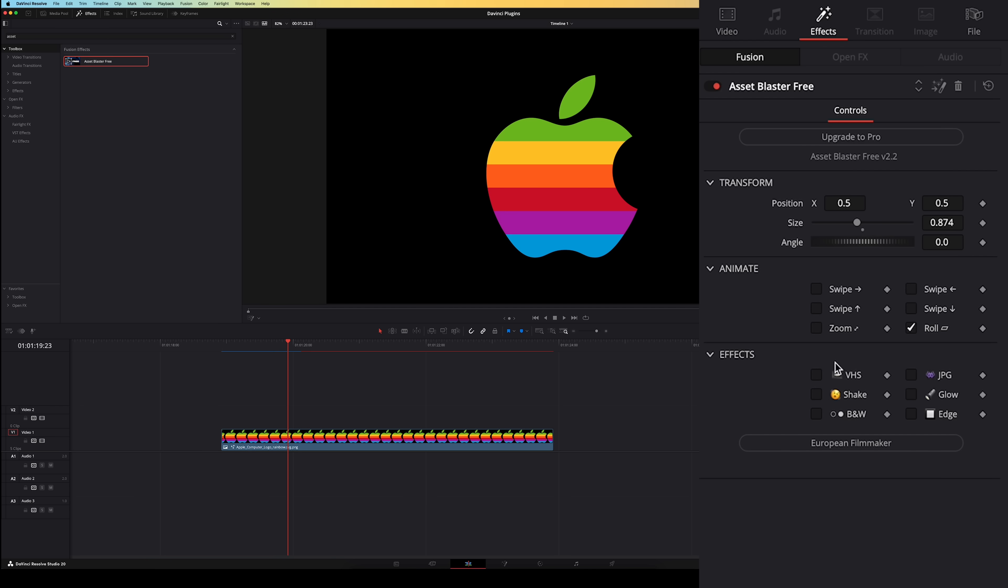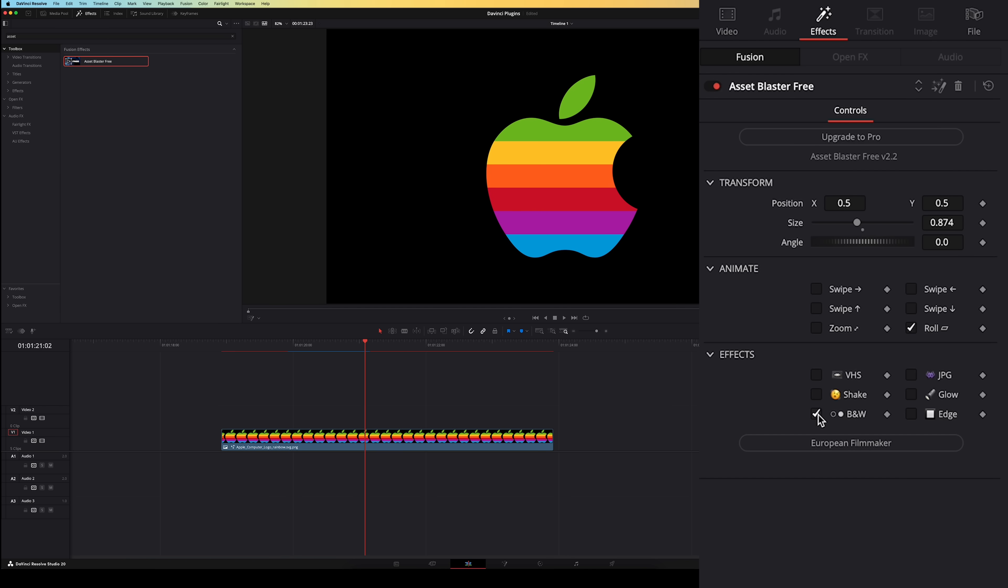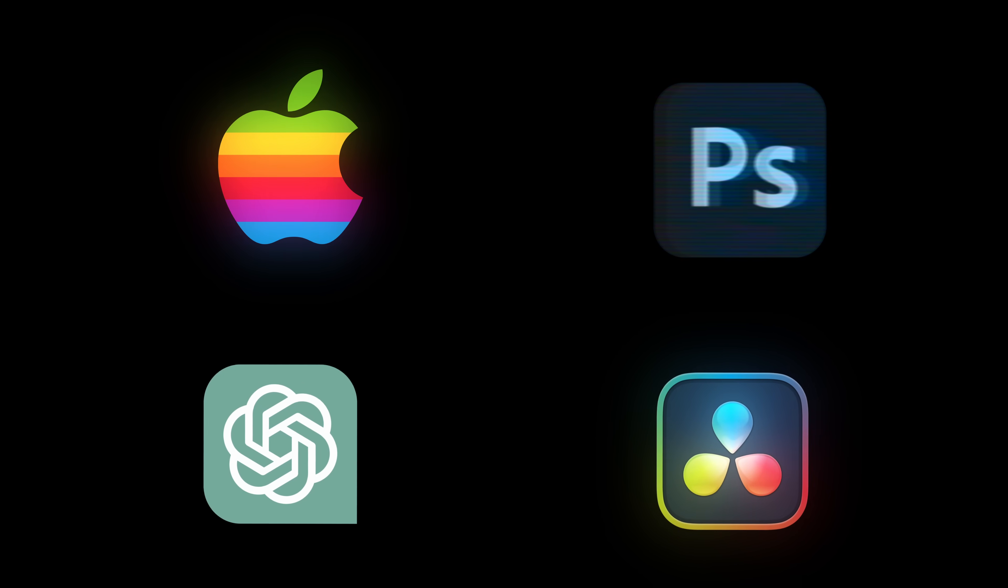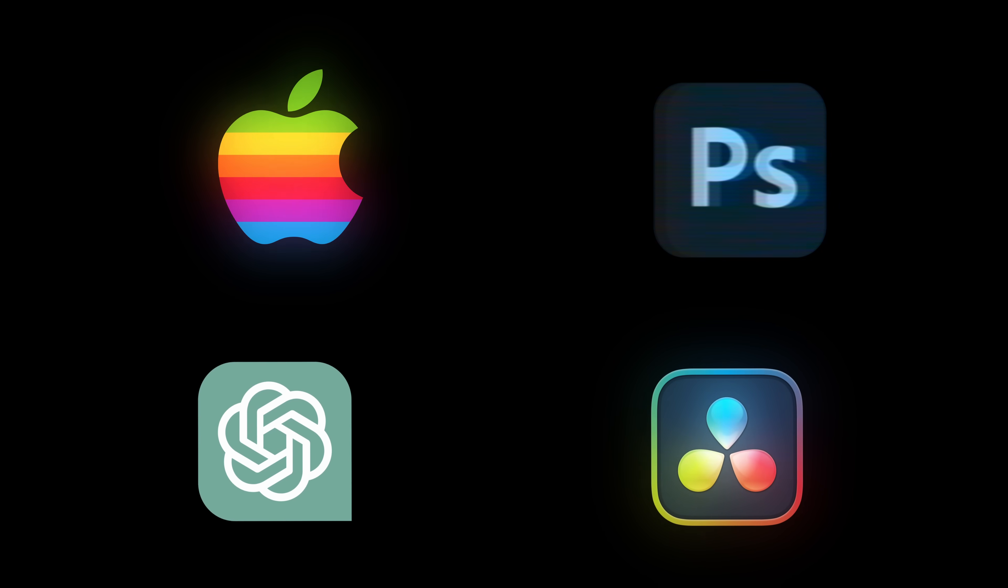And at the bottom there are a few different effects you can apply to the asset. Things like VHS, shake, black and white, JPEG, glow and edge. So that allows you to easily create animated PNGs like these ones.